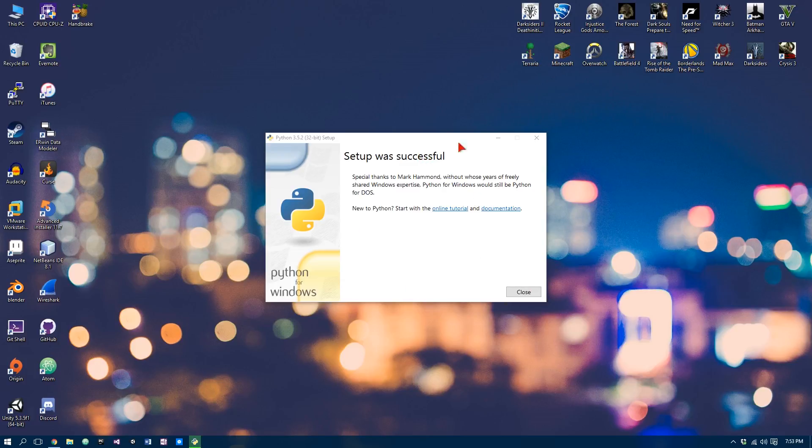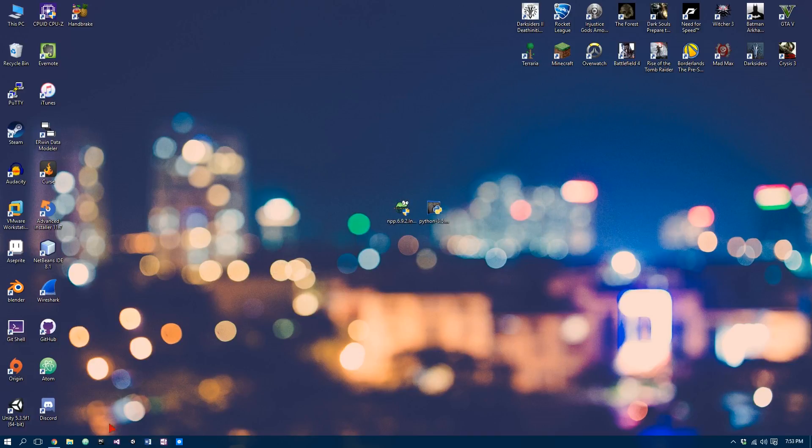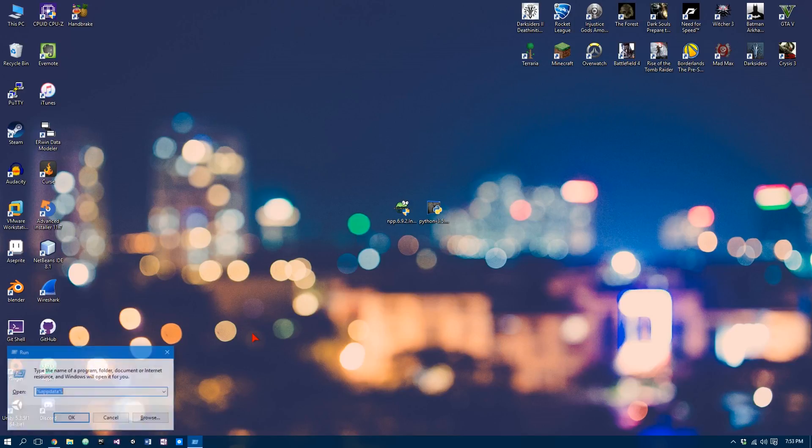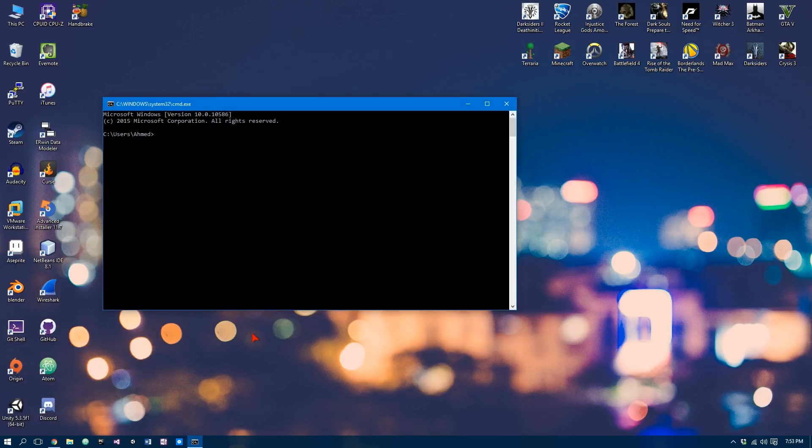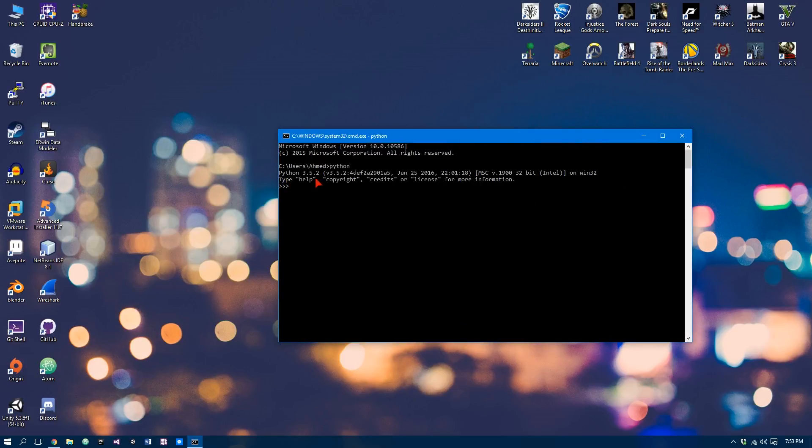Okay, so as you can see, my setup was successful. Now, just to make sure, let's go open up the command prompt. So to do this, you can simply press your Windows key and R, and then just type in CMD. And you just want to type Python. So if it's working, you should get Python 3.5.2.